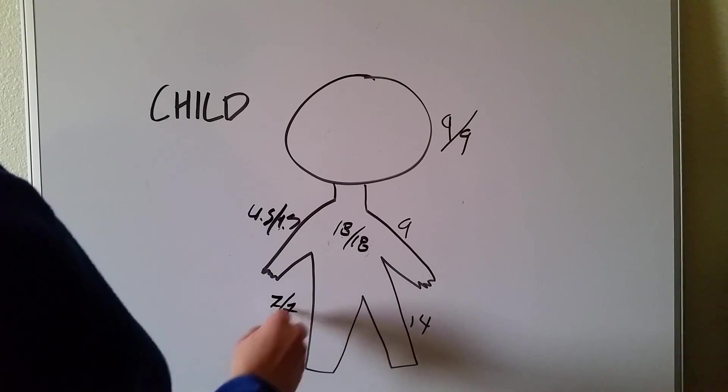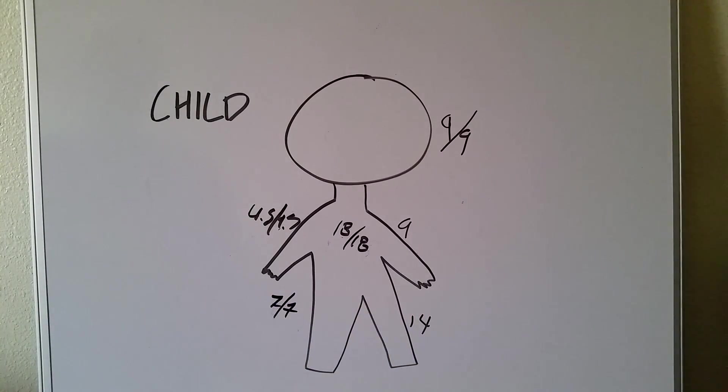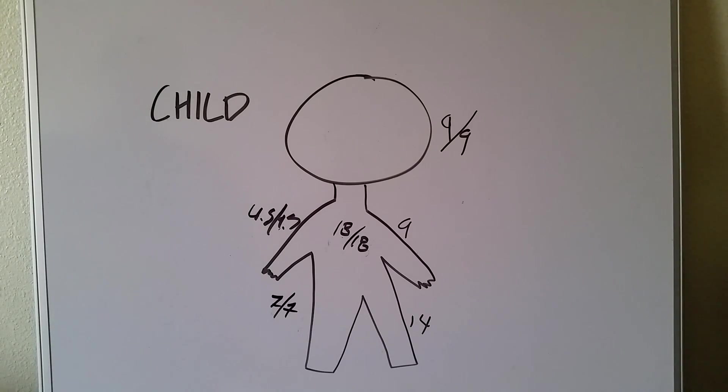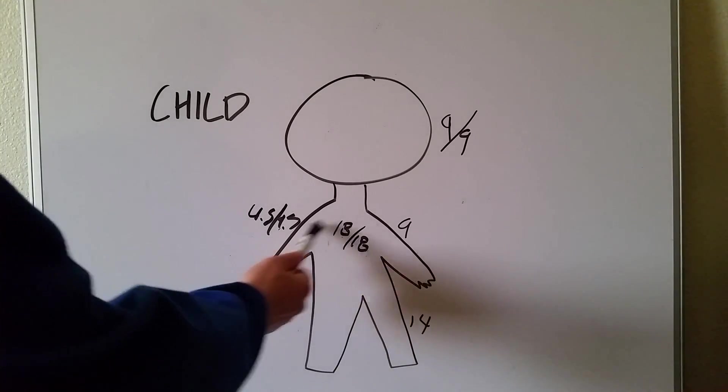If you want to see why this is important, make sure you check out our Parkland formula video. But just like the adult, rule of nines means you start with the nines, start with the arms.